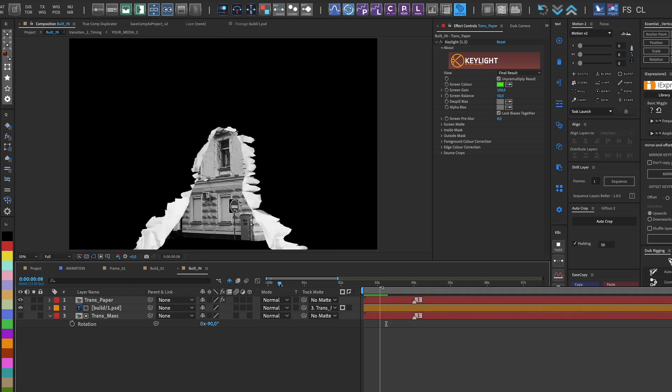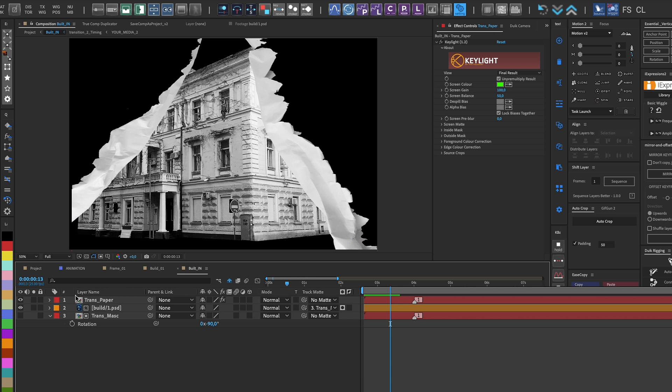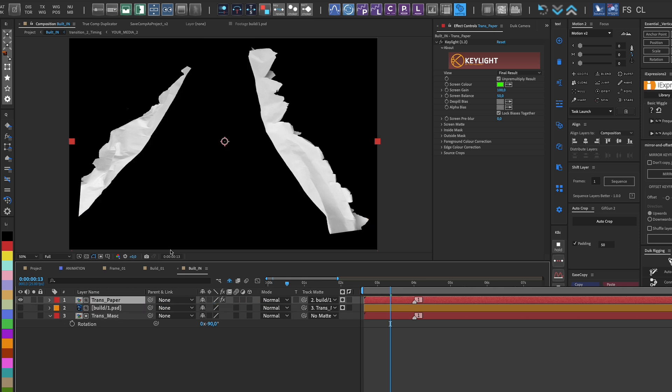To make the edges match the building's shape, I use Trackmat with the building's shape for the paper transition.